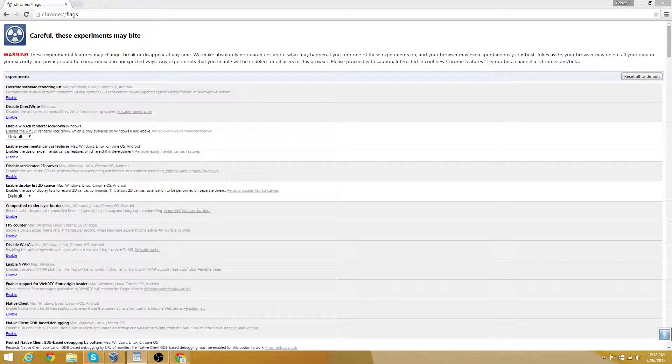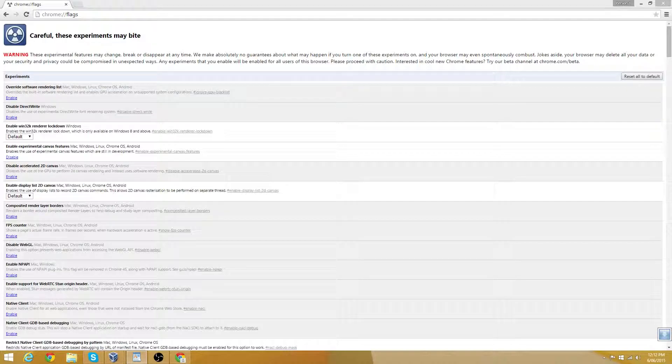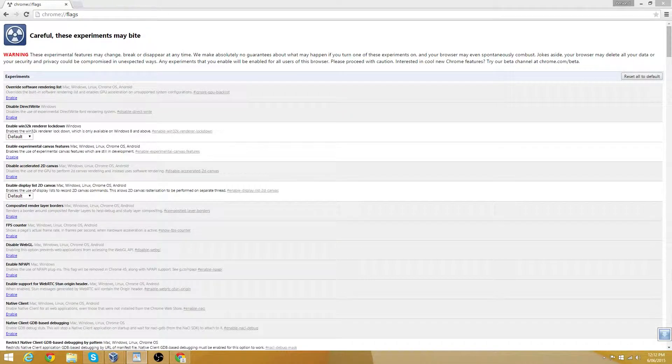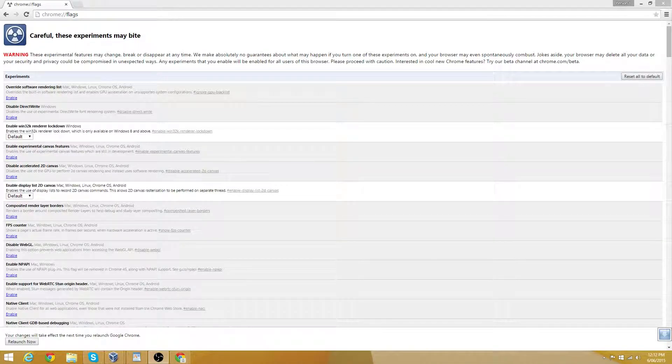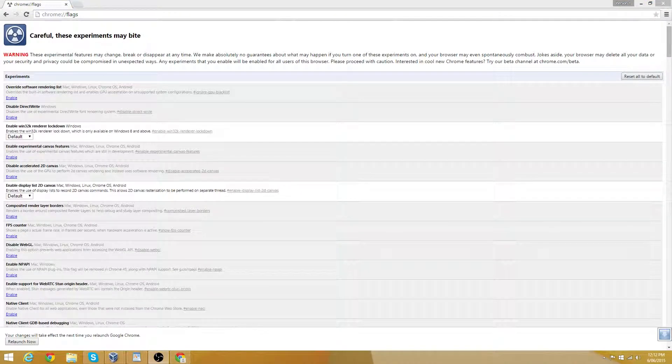It may look very intimidating at first, but don't worry, you can disable anything we have done today to get back to how it was. This isn't the most organized page in history, so let's make it a little easier to find things.